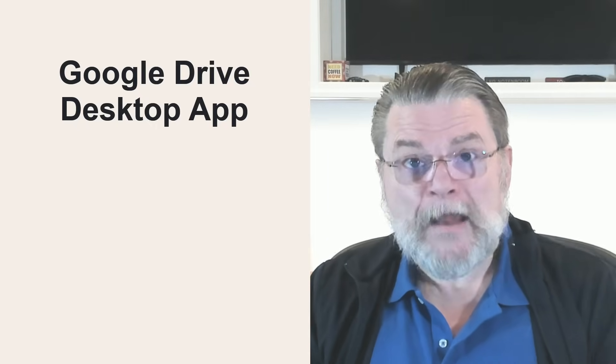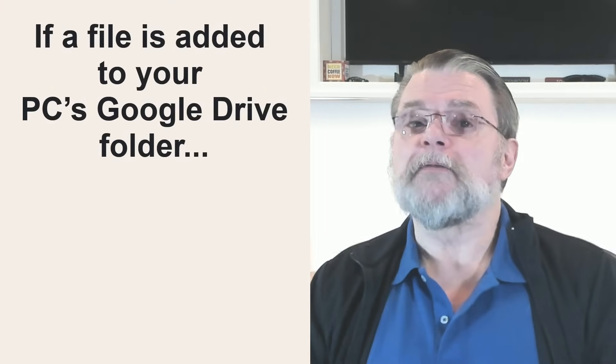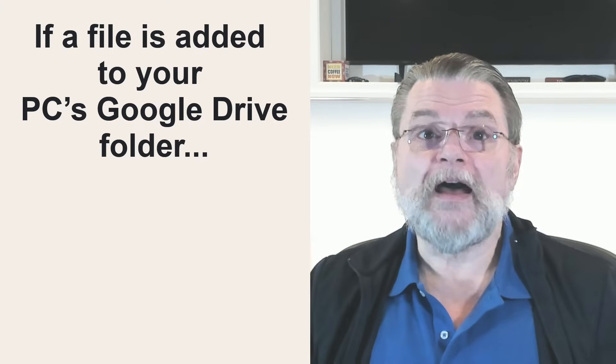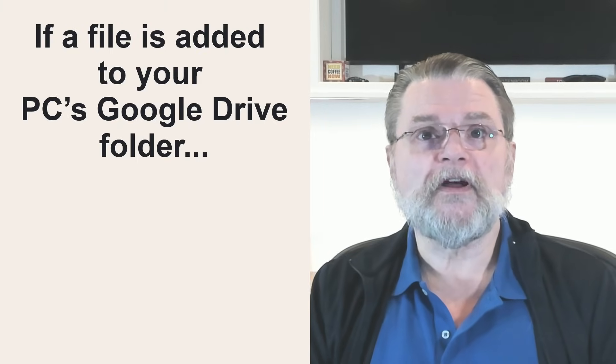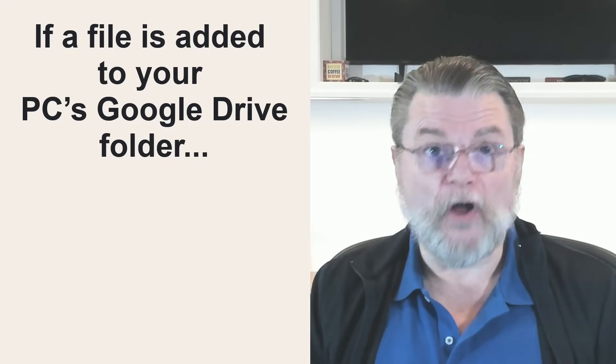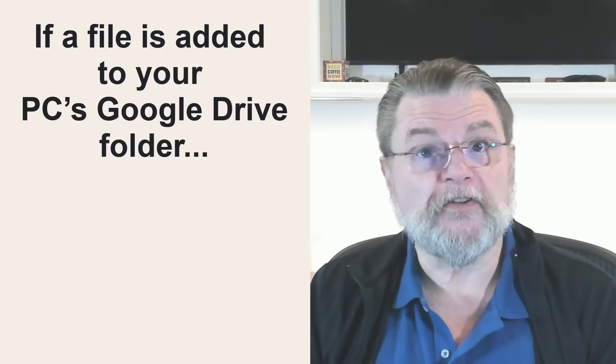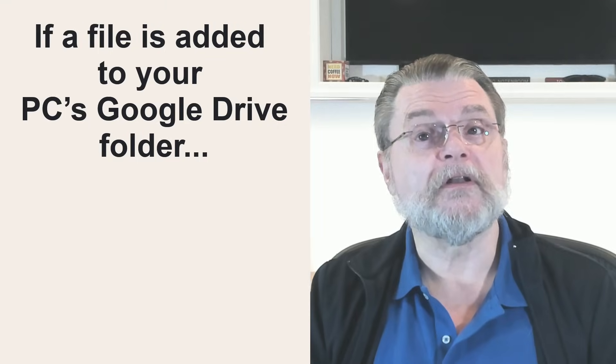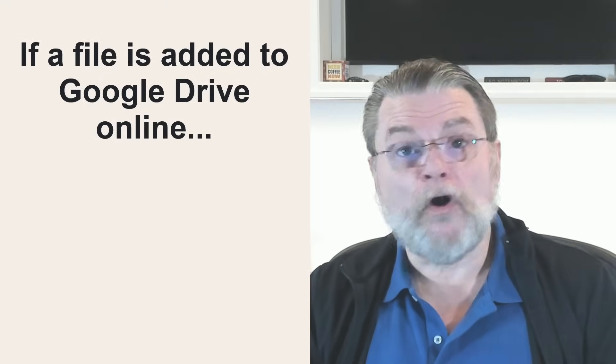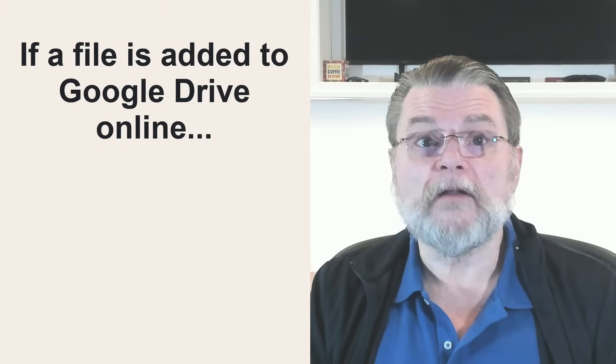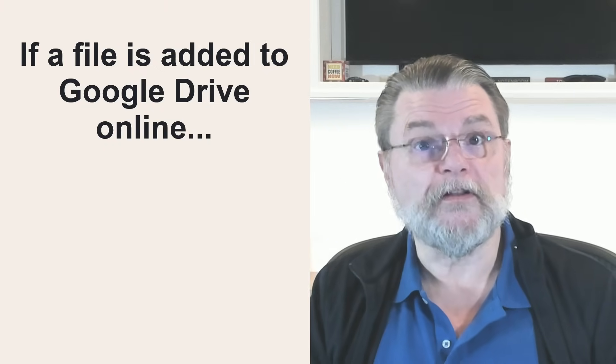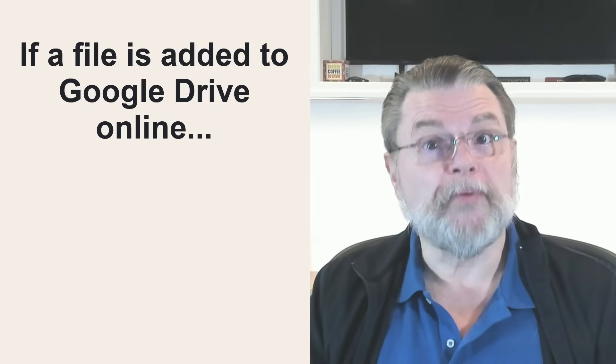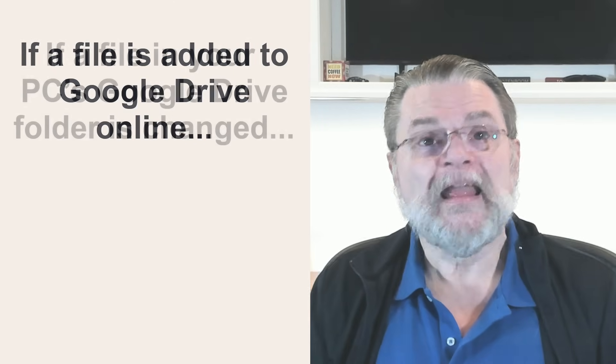That means, I'm going to be super explicit here. If a file is added to your PC's Google Drive folder, it's automatically uploaded to the same location in Google Drive online. If a file is added to Google Drive online, it's automatically downloaded to the equivalent location in your PC's Google Drive folder.